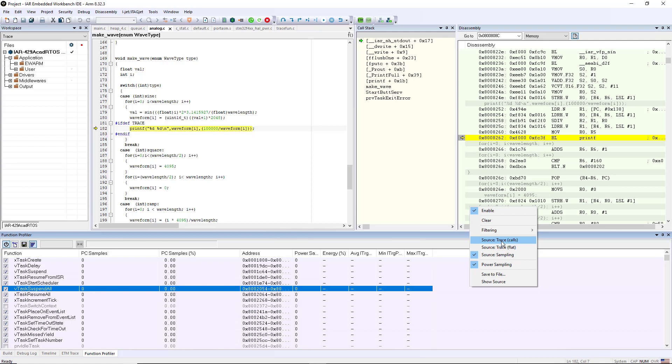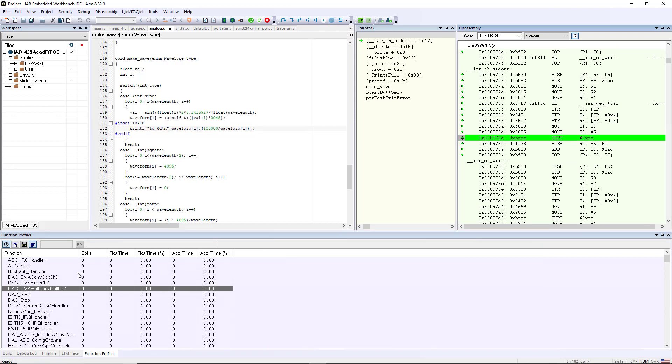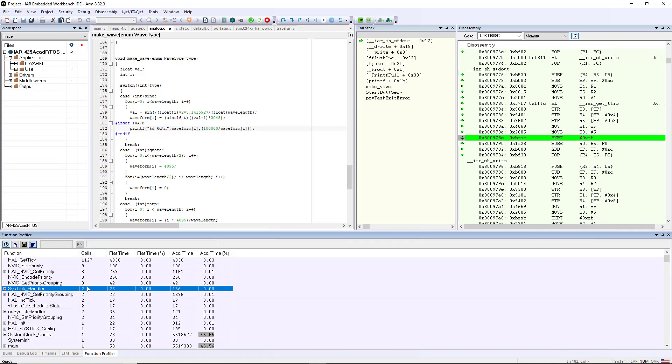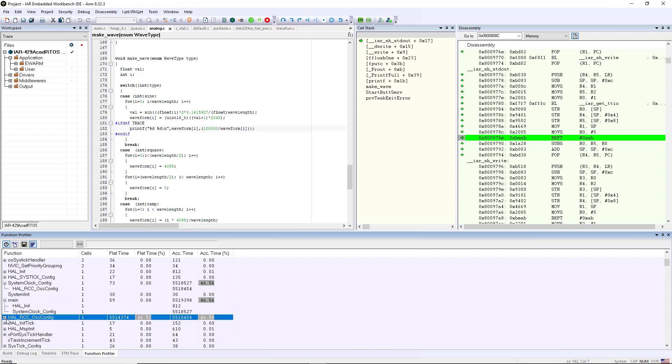So for purposes of demonstration I'm going to choose calls trace and we're going to let it run just a little bit and collect a little bit of information here. You can see that the HAL get tick is getting most of the information, but if I look into my accumulated time the system clock config is doing most of the execution and I can drill down inside of here and I can see all the functions that are being called. So this gives me a little more visibility into what's going on in my application.